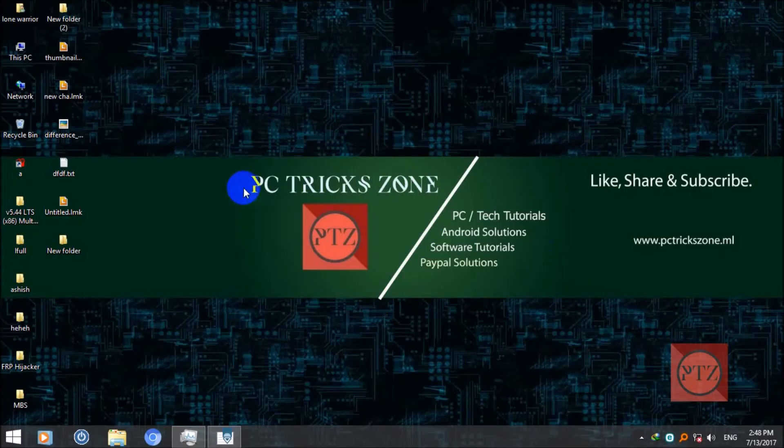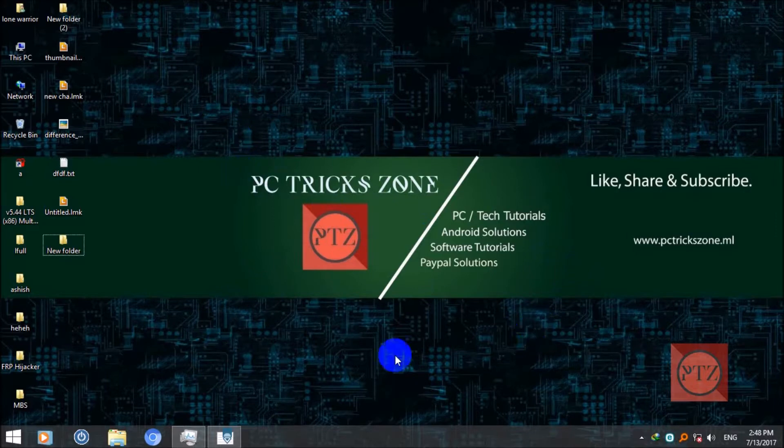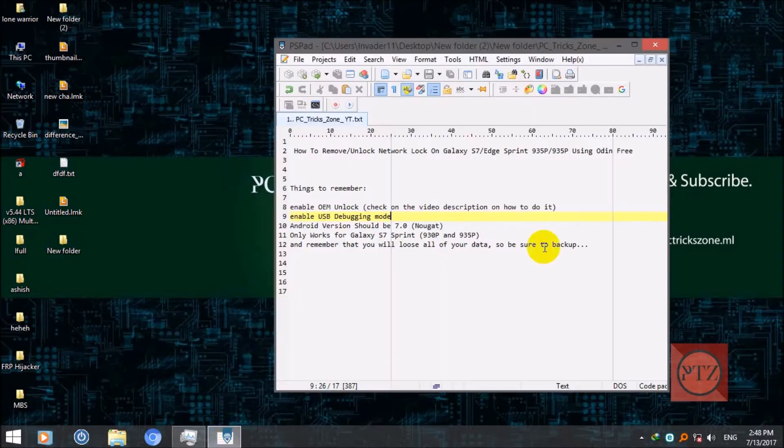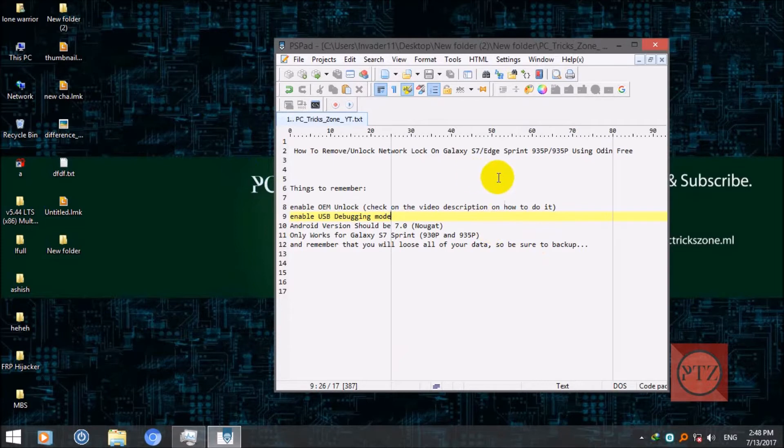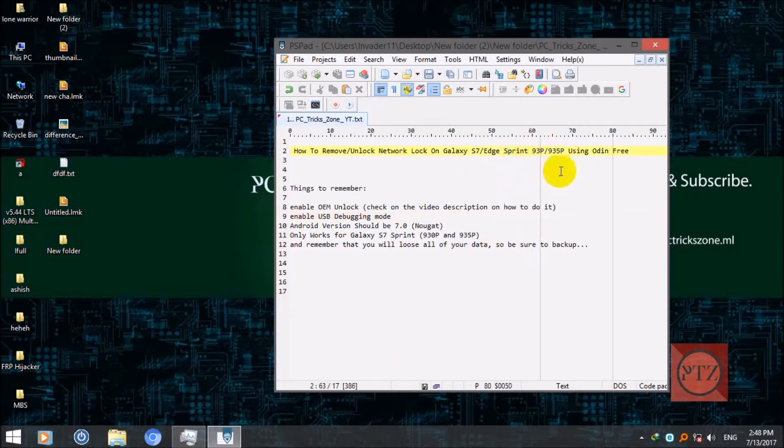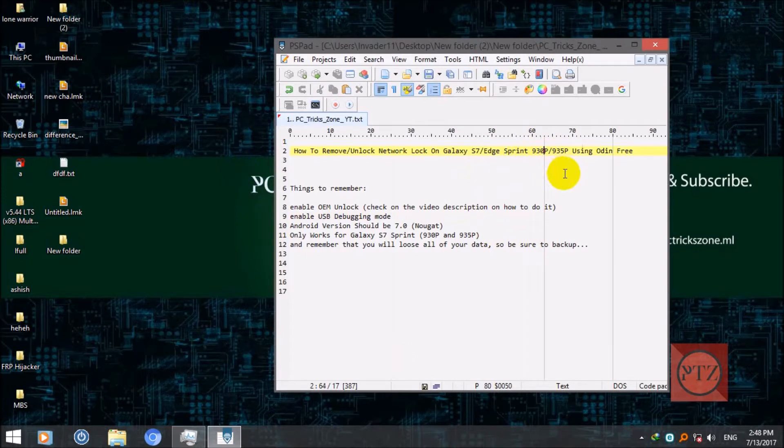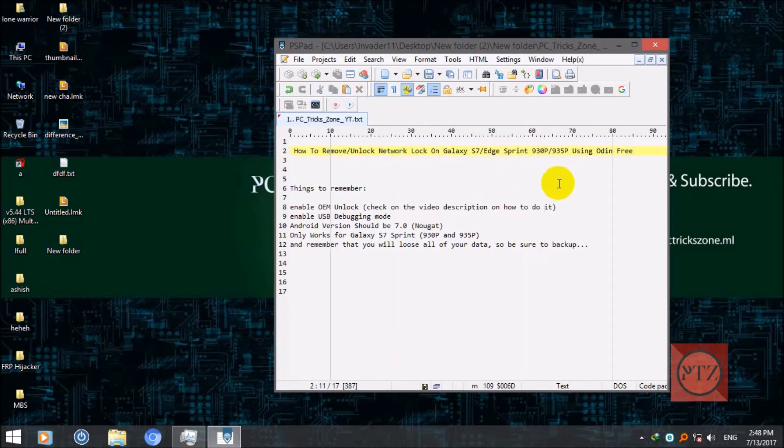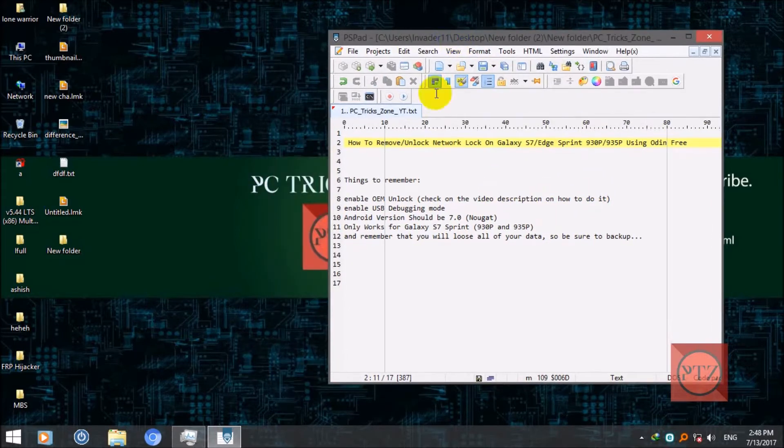Hello guys, welcome to PC Trickstone channel. Today in this video I'm going to show you how to remove network lock on Galaxy S7 and S7 Edge Sprint on these two models, 930P and 935P, using Odin, which is totally free. And also I'm giving you the unlock files for free.